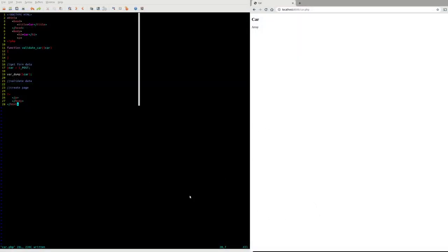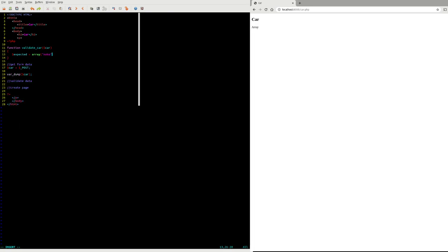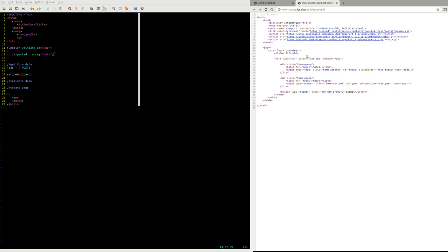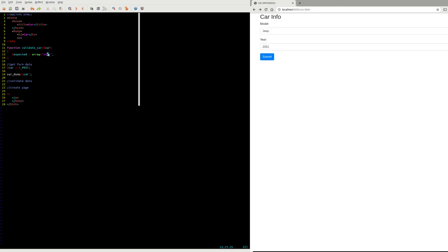So one thing we need to do is I'm going to make a variable called expected. I want model and year. There's a number of convenient functions built in to PHP that can help us. One is called array_key_exists.